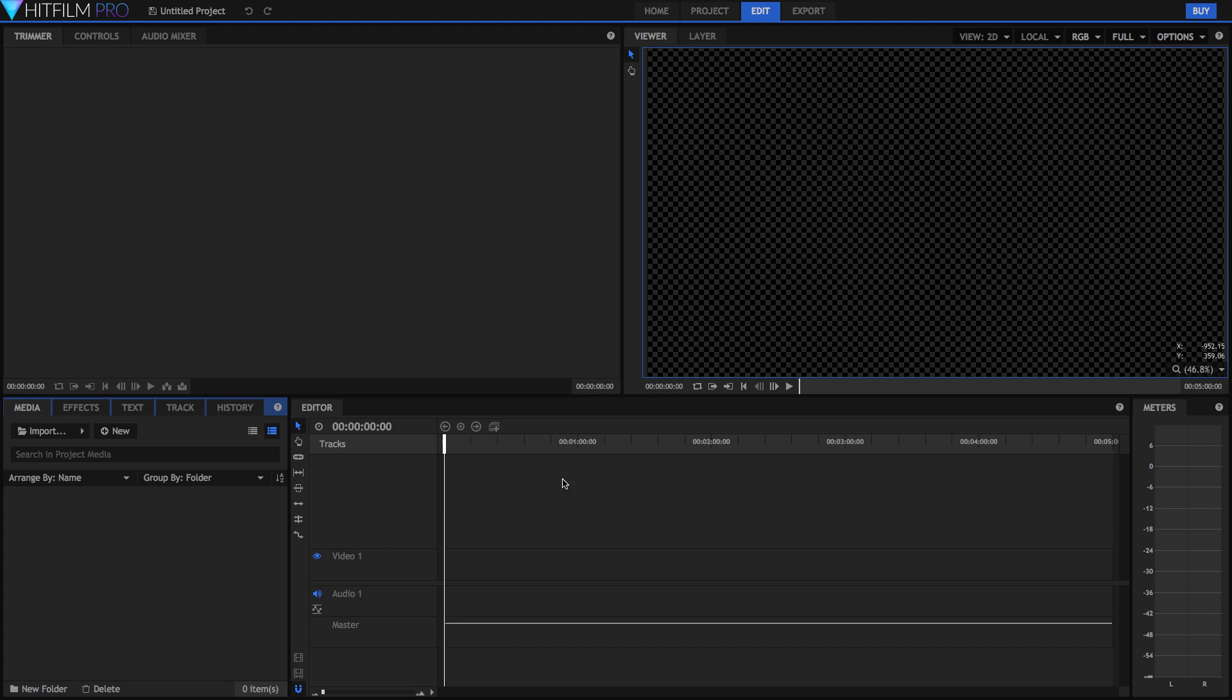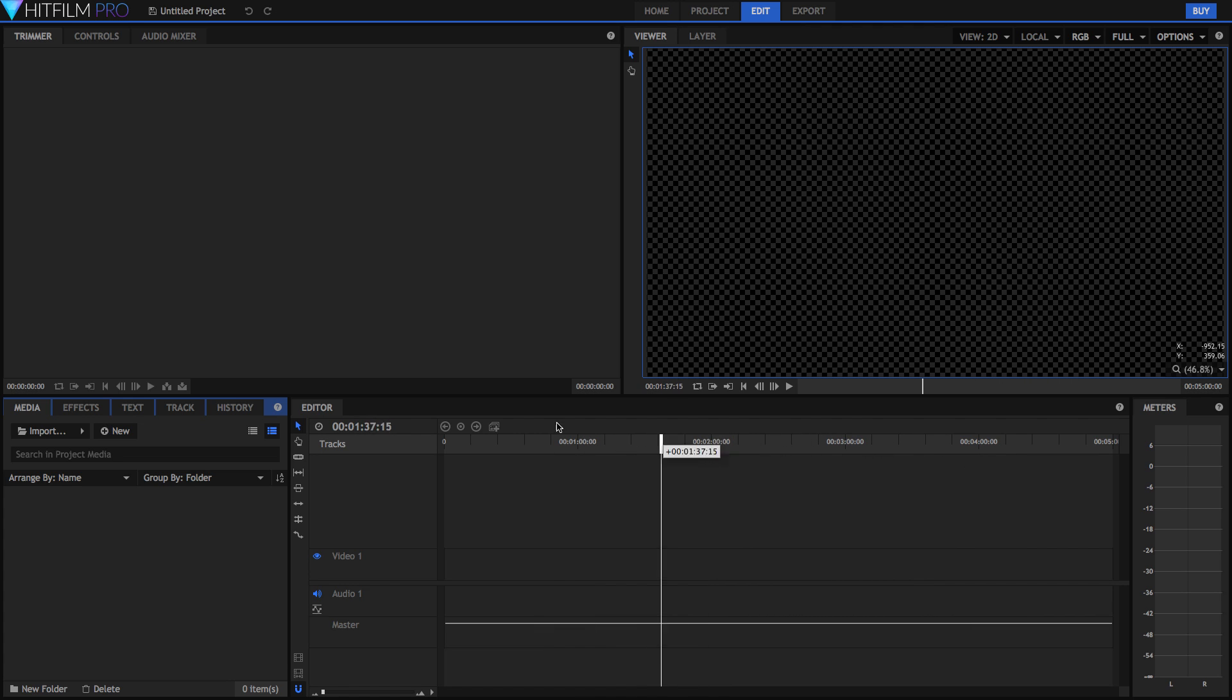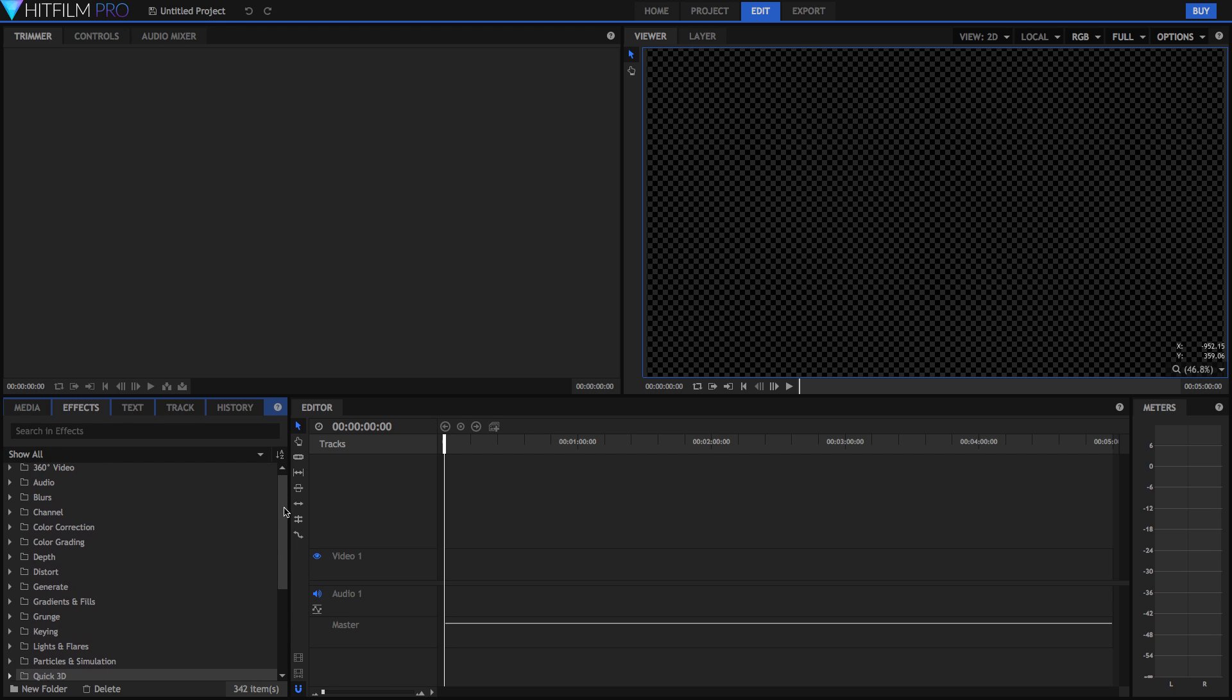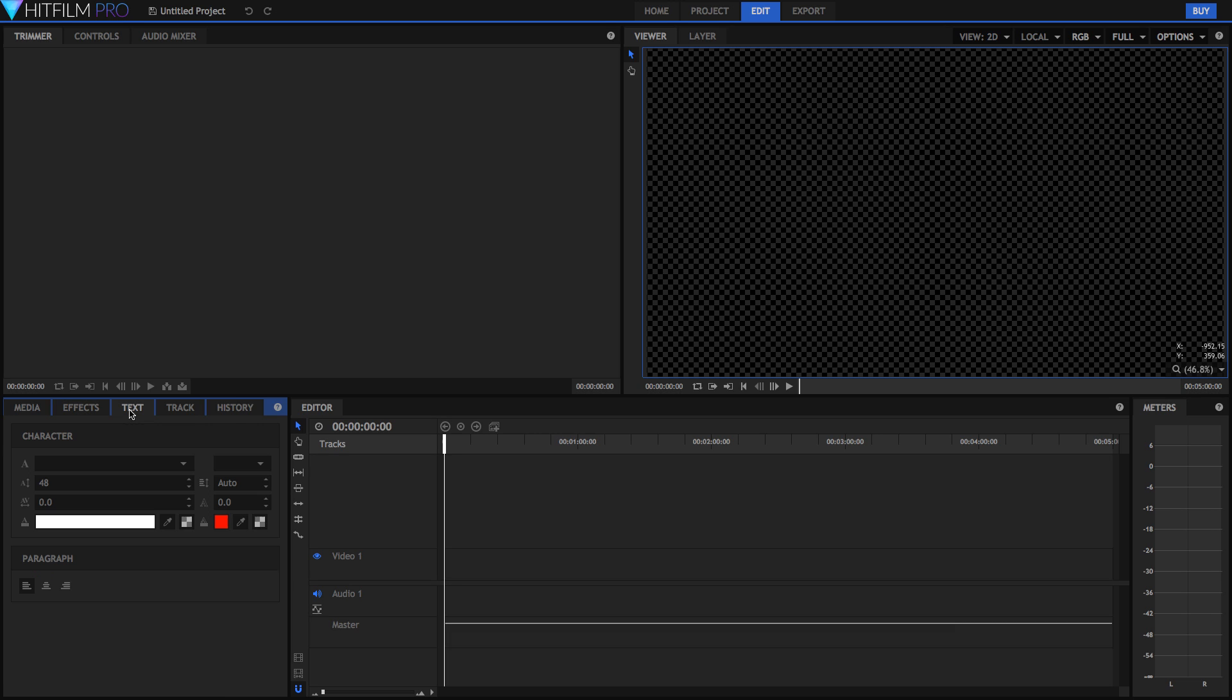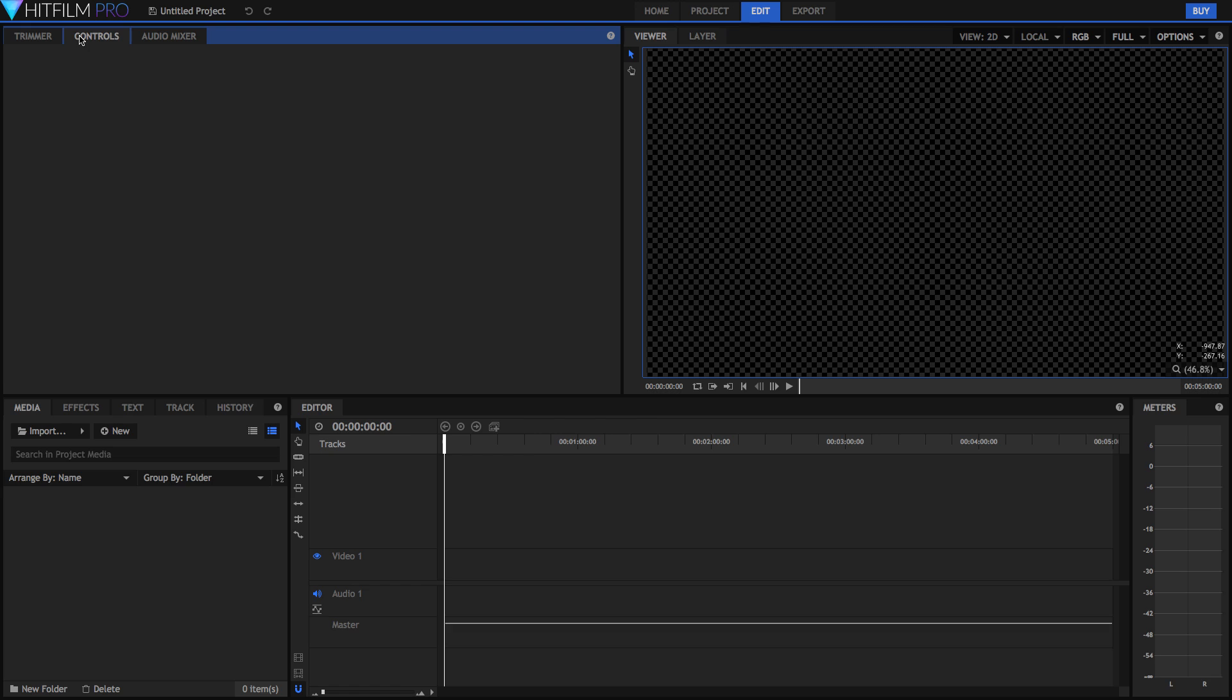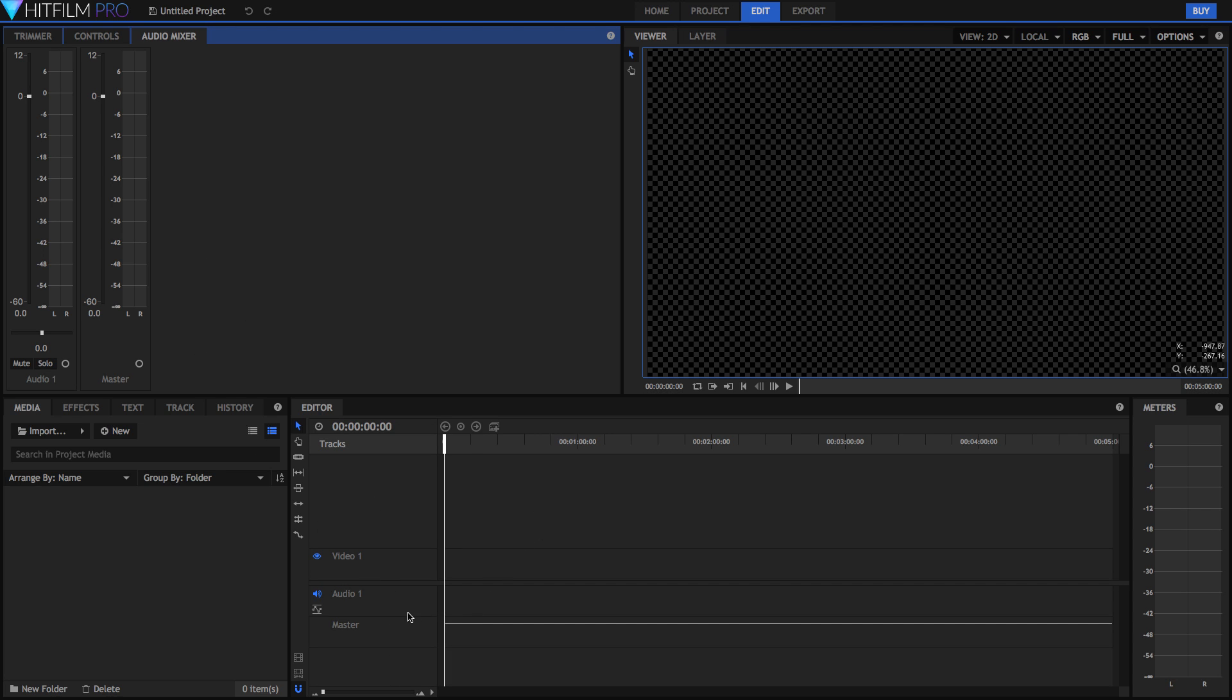We've got our video tracks up on the top here as well as our audio tracks down here. We can adjust the master levels right here. You can layer your video tracks on top of each other and as you move right then you're moving forward in time. Over here you've got a bunch of tabs. So you've got your media panel which is where you access all of your media. You've got all your effects. Here there are over 500 effects and presets in HitFilm Pro 2017. You've also got your text which is where you can edit your text as well as a track where you can edit tracking and your history.